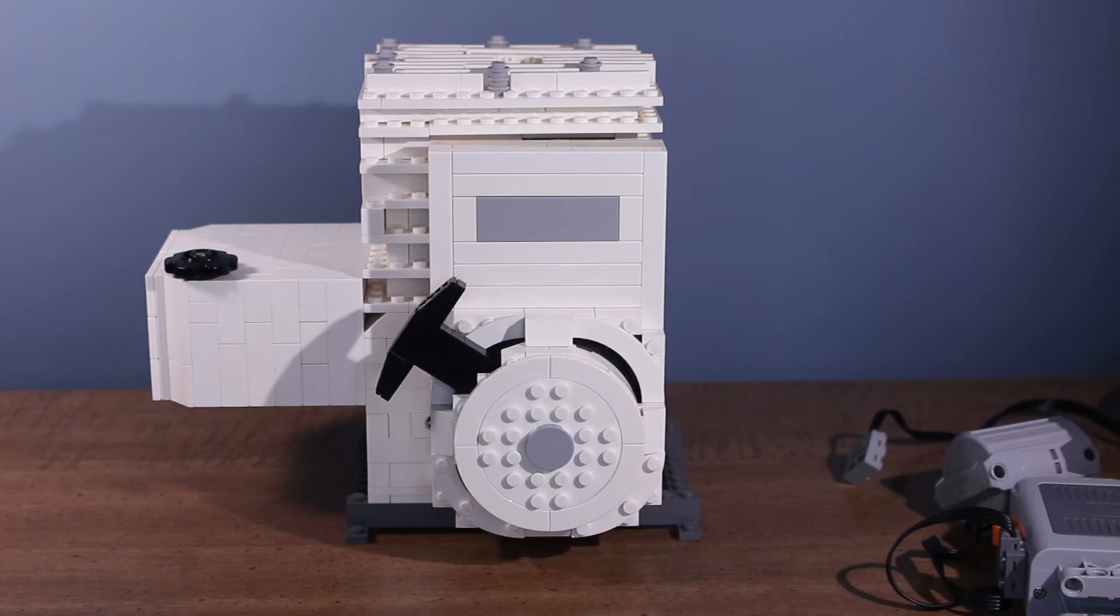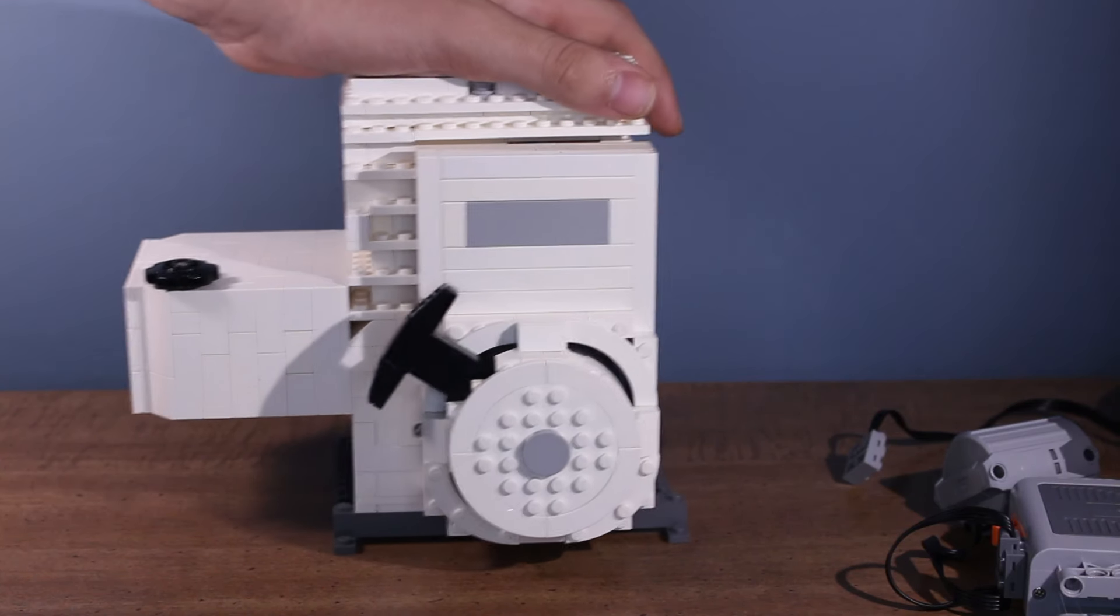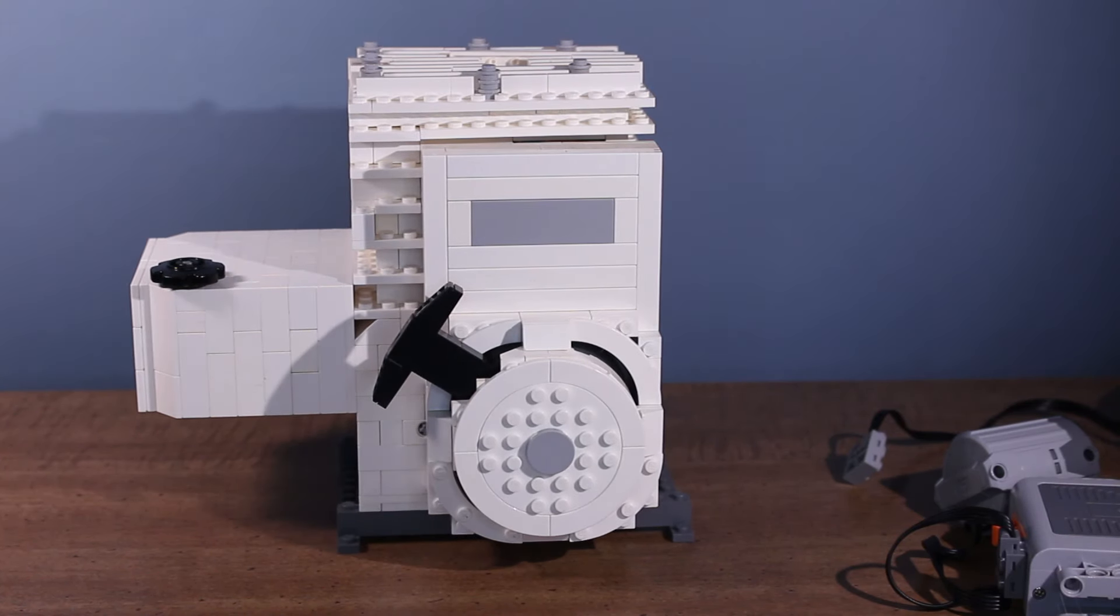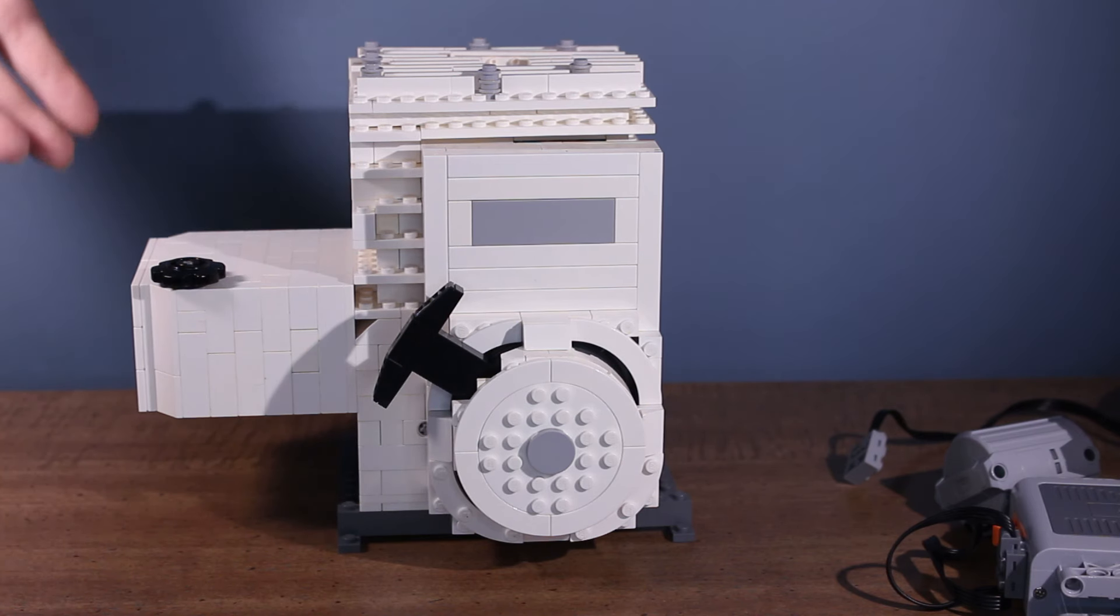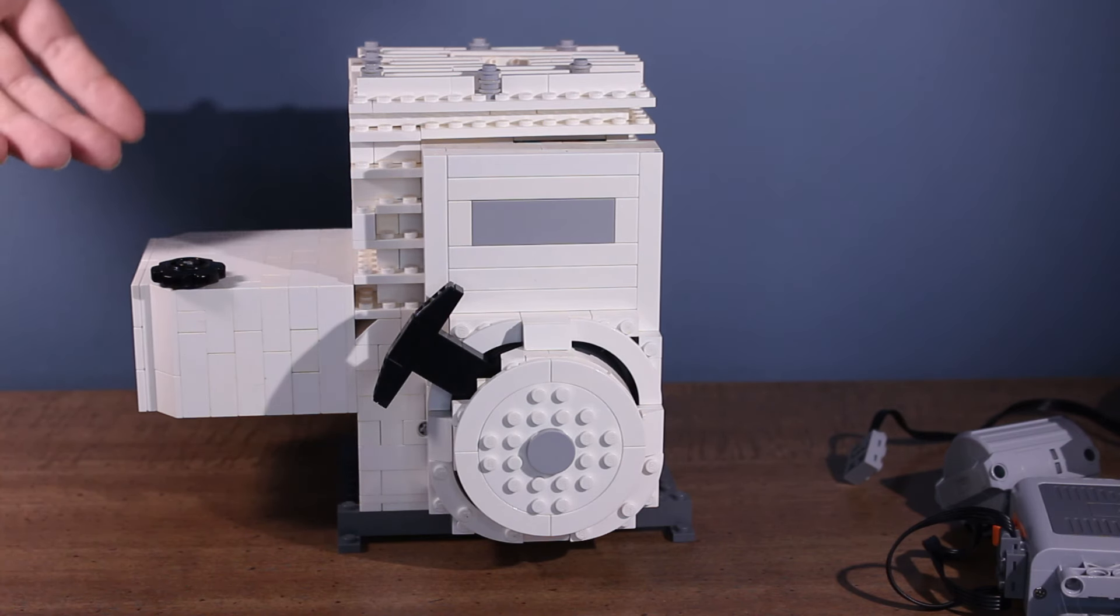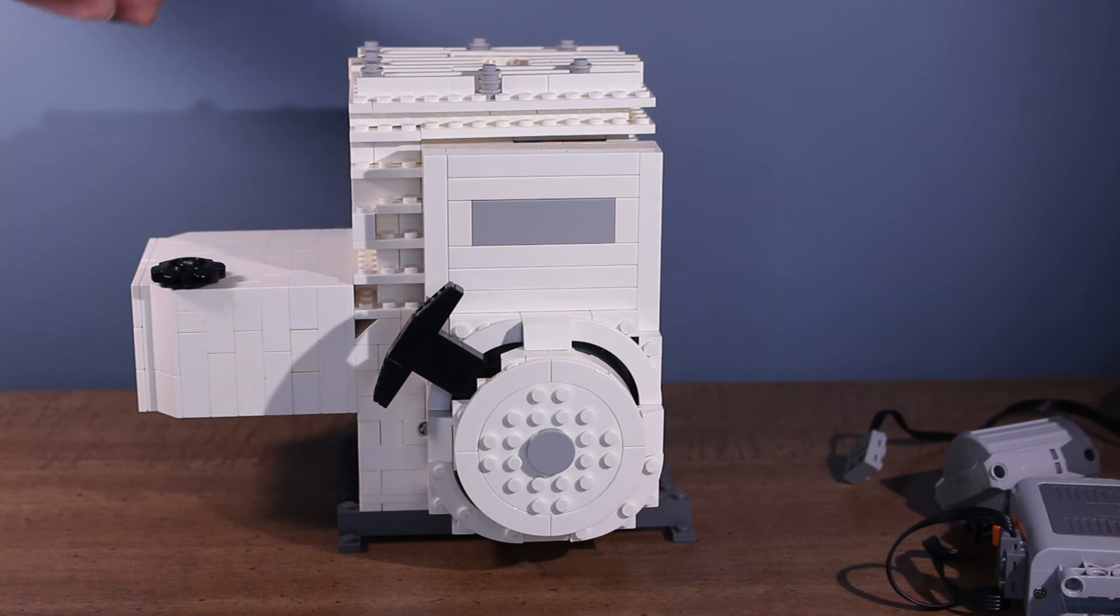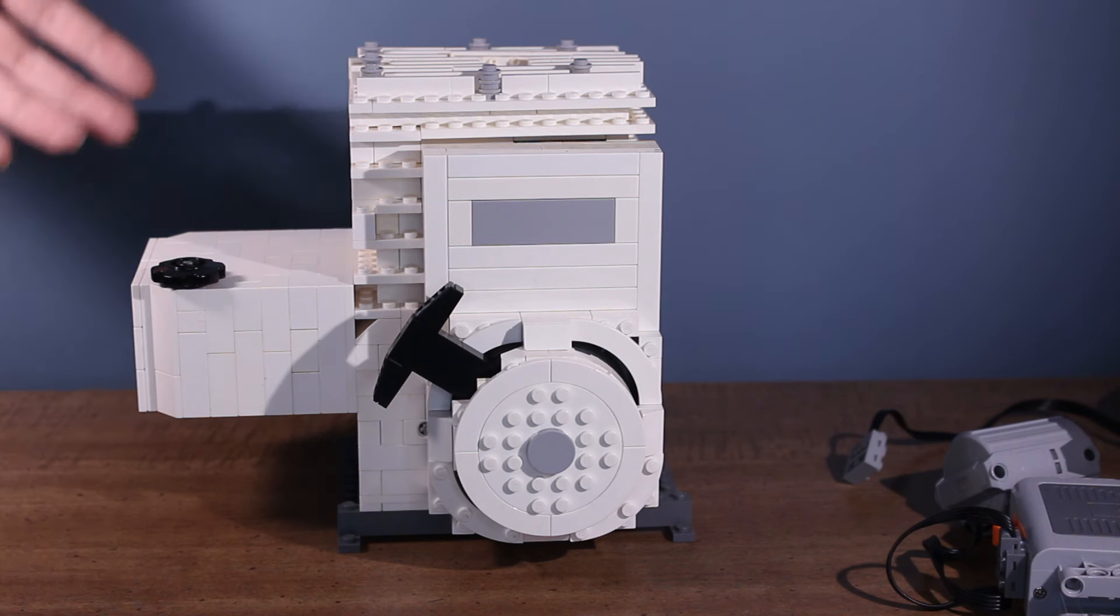Well, attempt number two of the vacuum Briggs and Stratton engine didn't go as well as I thought it would. Even though I put an exhaust port on there, it seemed like it just didn't want to run, and I don't really know why.